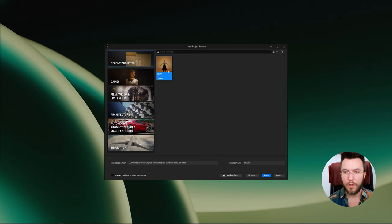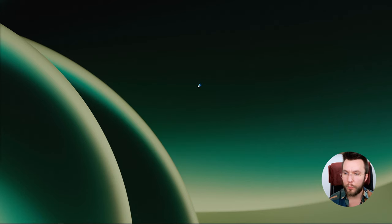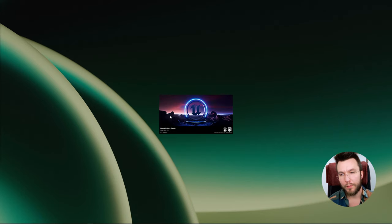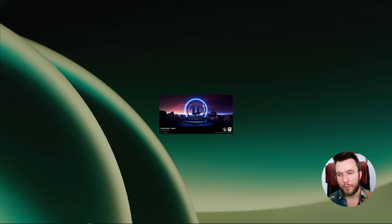Alright, so I have this project here. If I open this up we will have the normal Unreal splash screen here. What I'm going to show you today is how we can replace this with our own custom one.